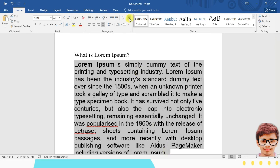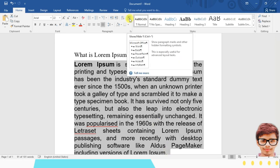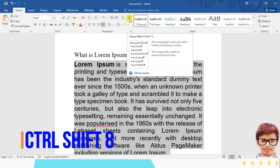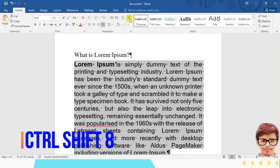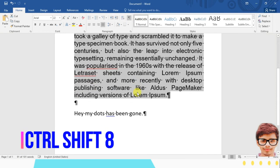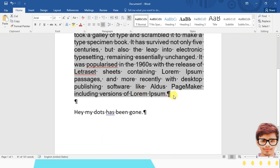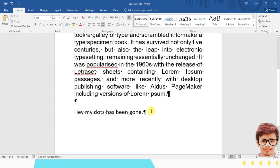So see, all the dots again came back. So this is how you can bring back your dots or remove your dots in MS Word.